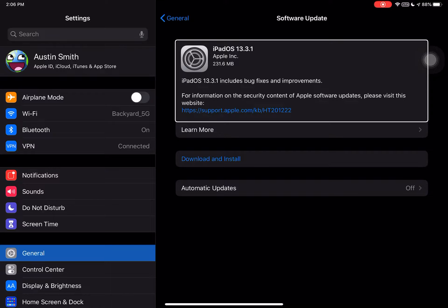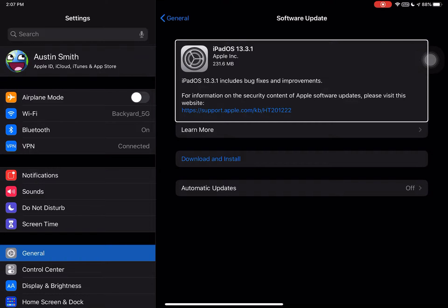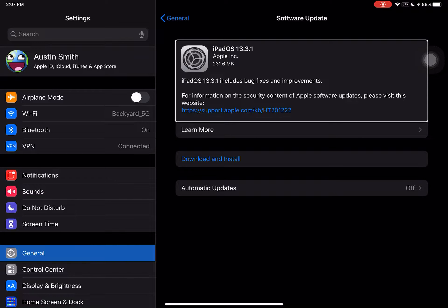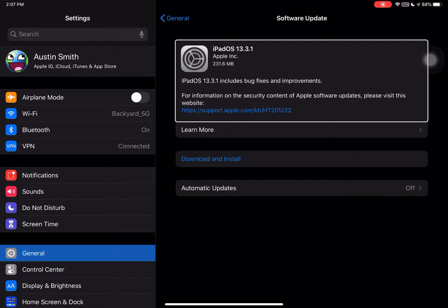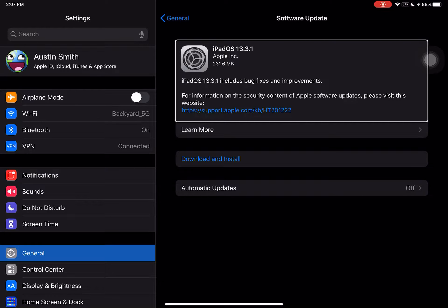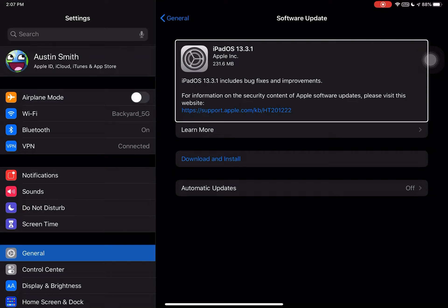iPadOS 13.3.1, Apple Inc, 231.6 megabytes. It was 187.8 megabytes on my iPhone 7. Let me check the mini 4 over here. Let me boot it up or wake it up.